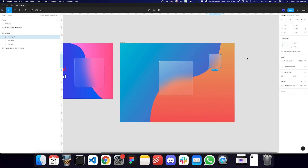I hope this clears up some of the basic properties — fill, stroke, and effects — and hopefully styles as well. I'm going to go into a lot more depth with Figma styles, global styles, and libraries in future videos, so don't worry about that right now. Just focus on getting a hang of fills, borders, and effects. Do subscribe to the channel, let me know in the comments if you have any questions, and I'll see you next time. Take care.